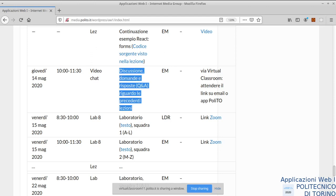Aspettiamo 2-3 minuti che si colleghino degli studenti. Intanto, se vedo solo uno studente collegato, se mi dà un feedback sulla chat quando può per dirmi se si sente. Stiamo tranquilli, tutto è già pronto.